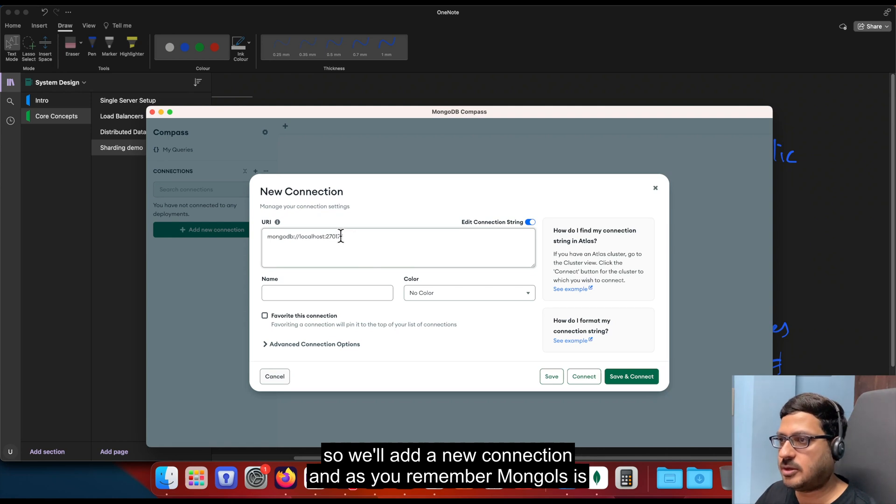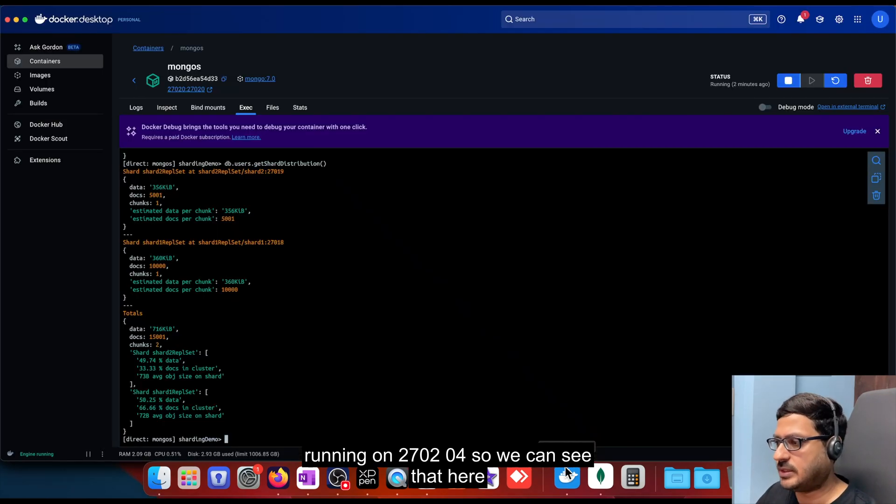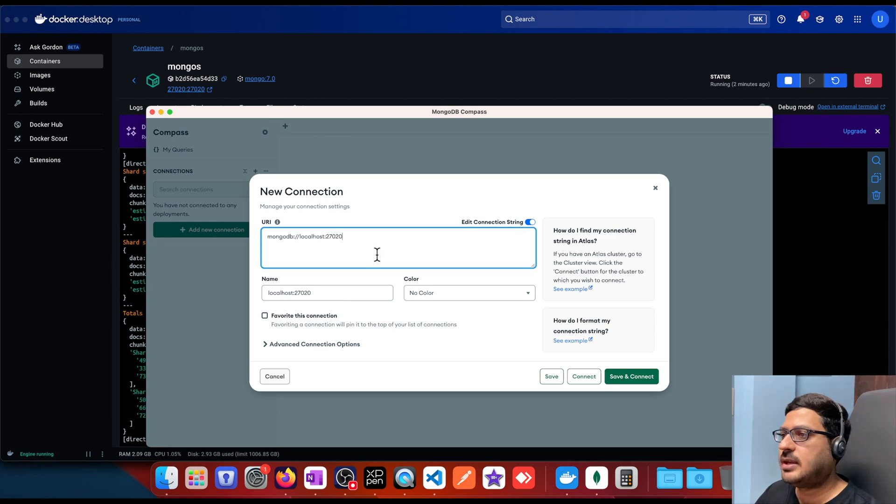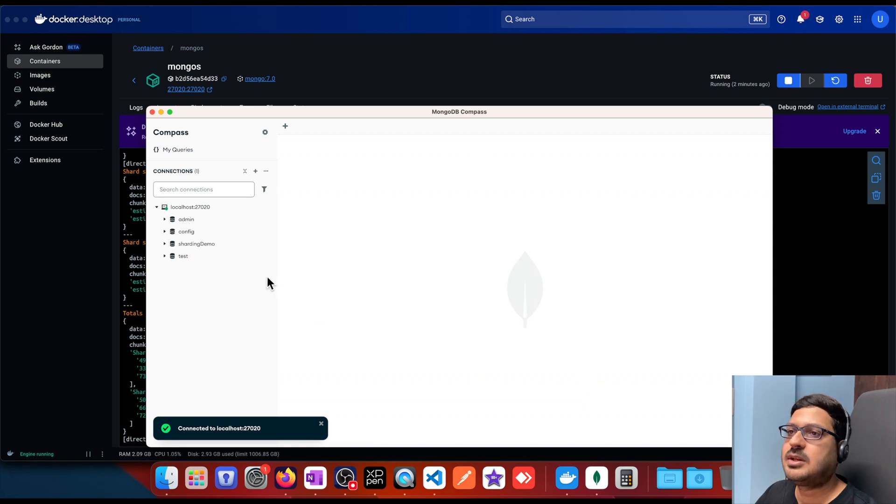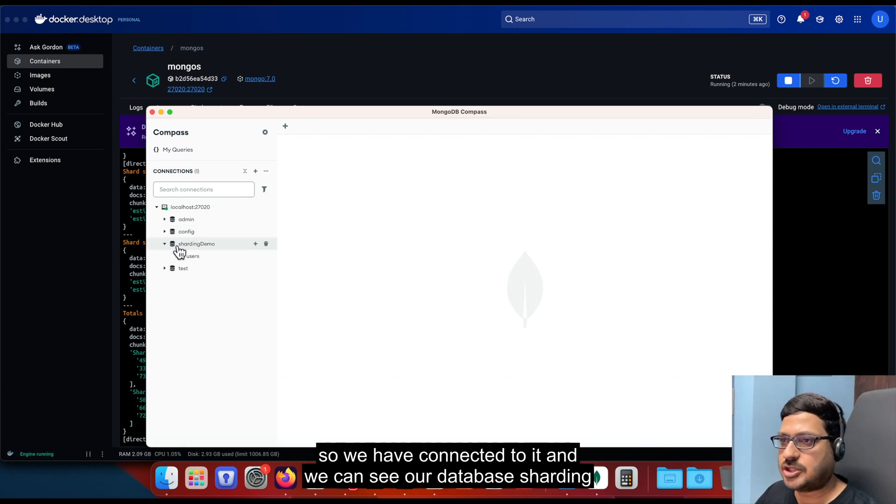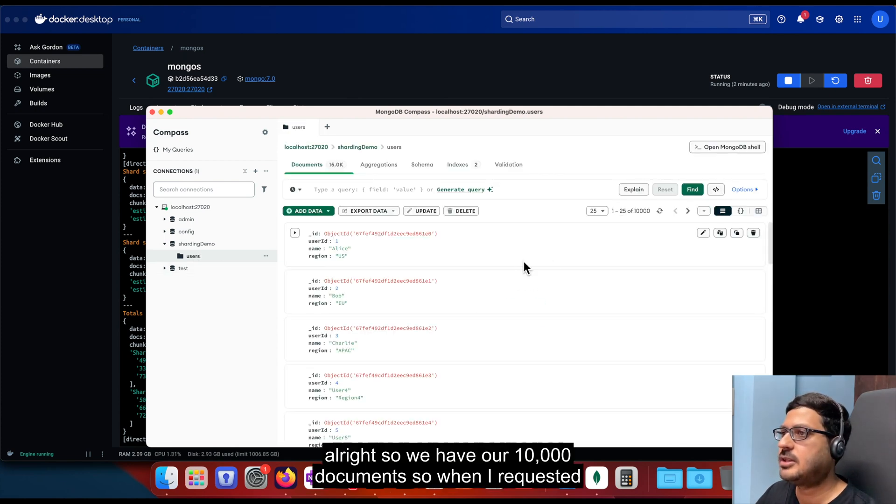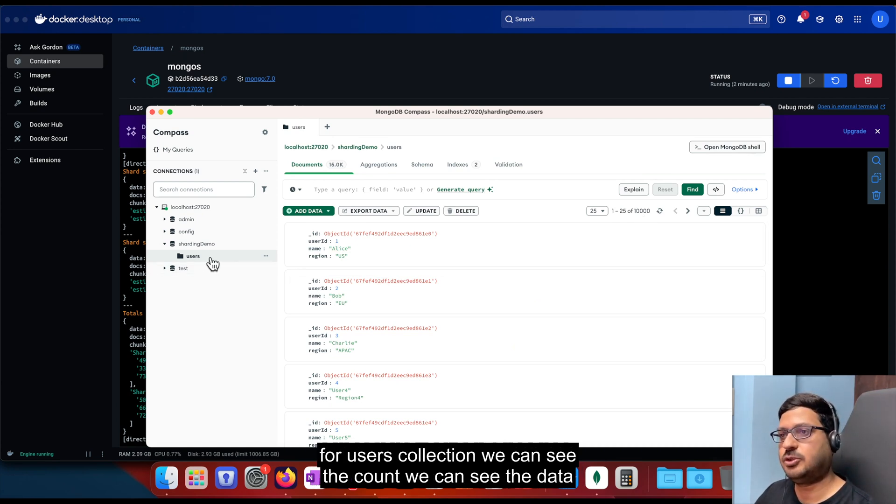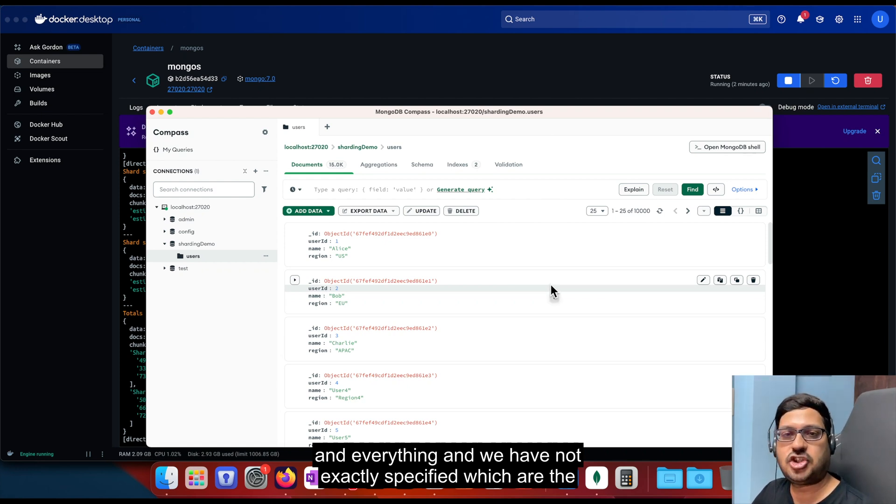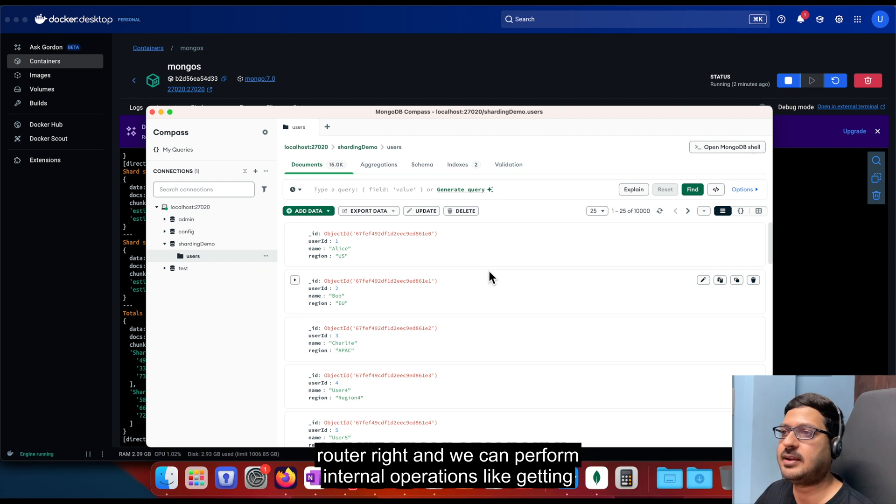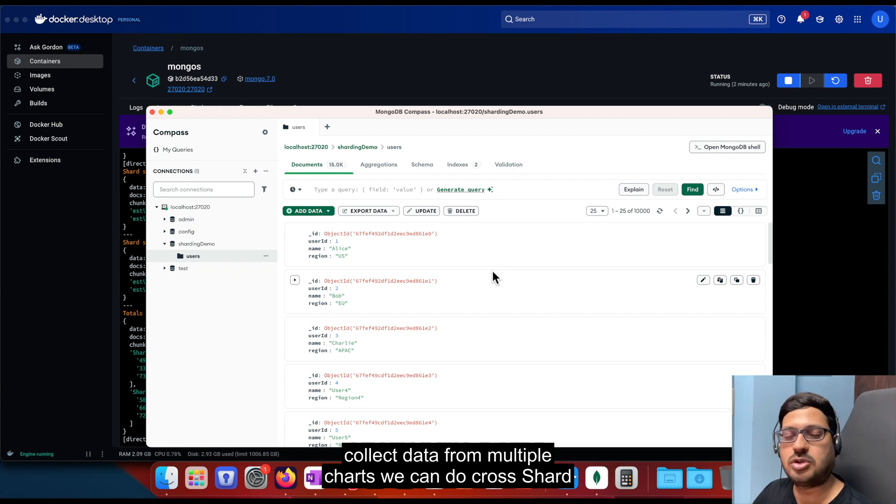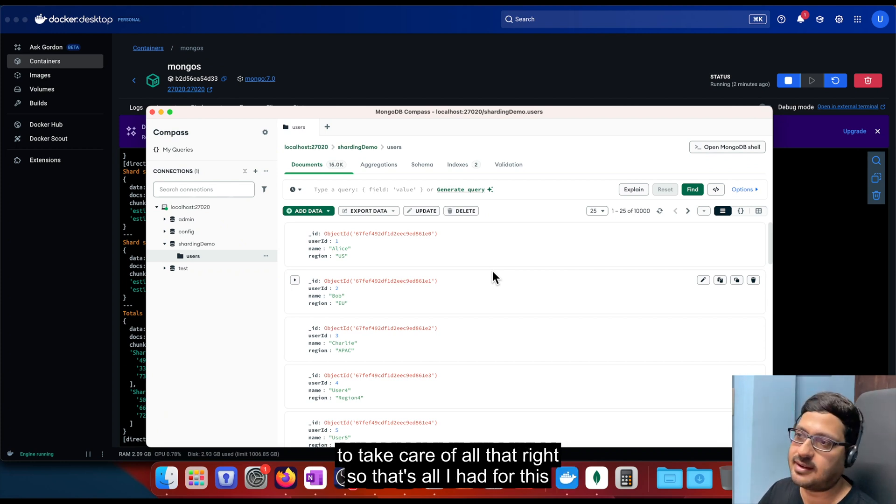So we'll add a new connection. And as you remember, mongos is running on 27020 port. So we can see that here. 27020. And let's connect to it. So we have connected to it and we can see our database sharding demo and we have our user collection here. Right. So we have our 10,000 documents. So when I requested for users collection, we can see the count, we can see the data and everything. And we have not exactly specified which shard the data must come from. So that is being taken care by mongos, the router. Right. And we can perform inter shard operations like getting collect data from multiple shards. We can do cross shard inserts, updates and anything like that. And mongos is going to take care of all that.